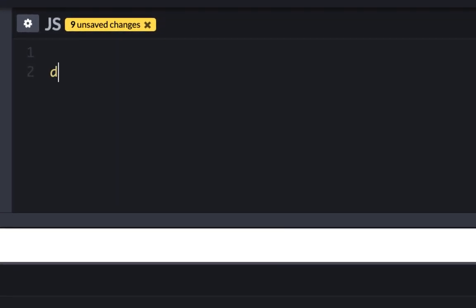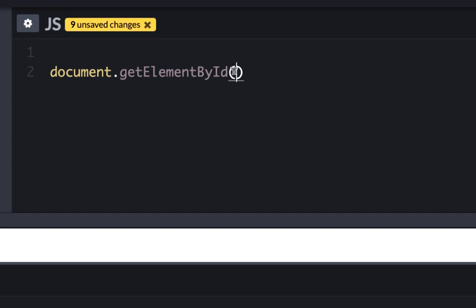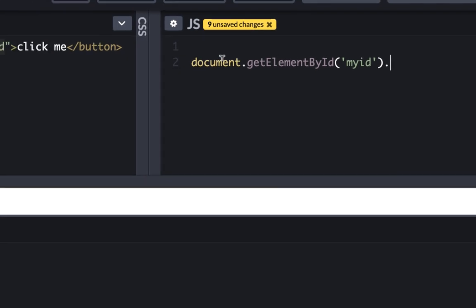It's document dot get element by ID and I would provide this ID. It's supposed to be text. Let's add event listener.